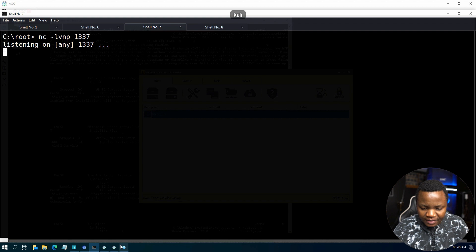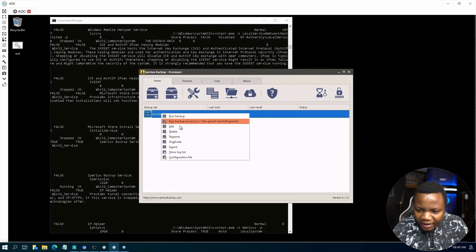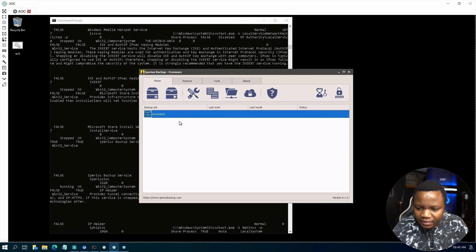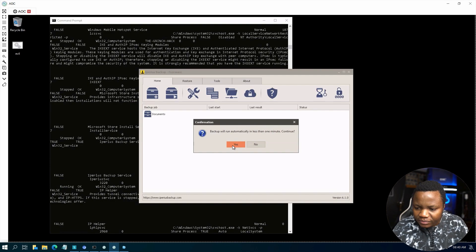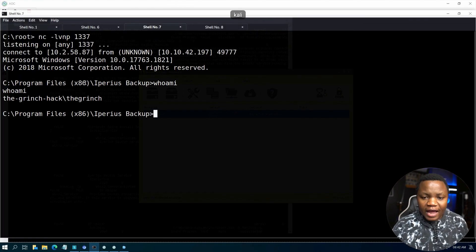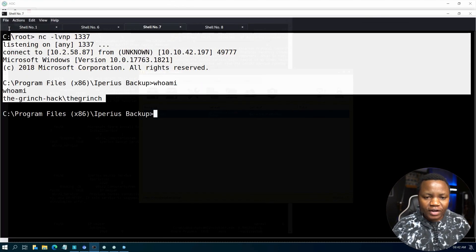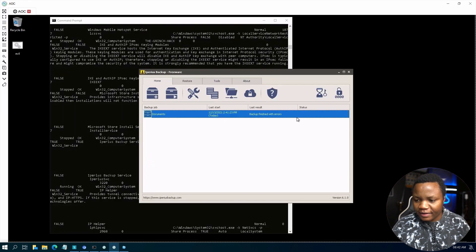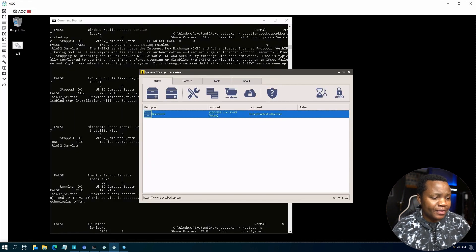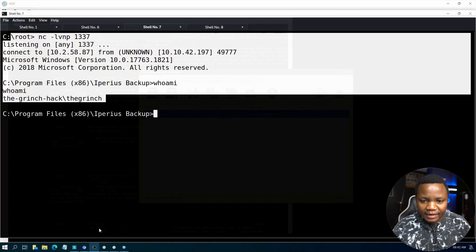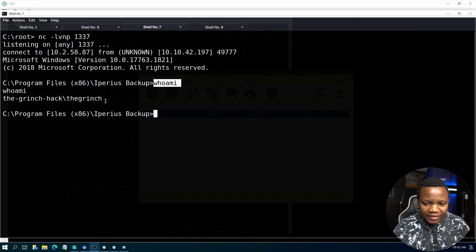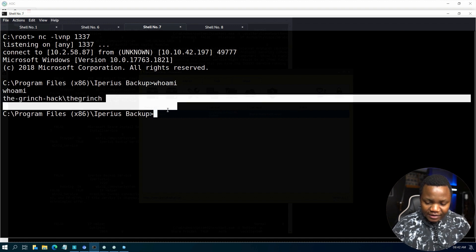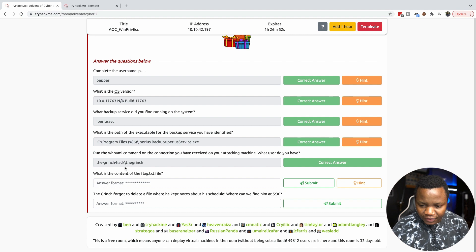Our listener is there. Going back to here, right click, run backup as a service. Yes, we would like to continue. After a while, you see that the reverse shell comes back. If we look at our job, it finished with some errors, but that doesn't matter. We got a reverse shell anyway. Running whoami on the new shell, we see that we are the Grinch and we copy this. That's the answer for this one.